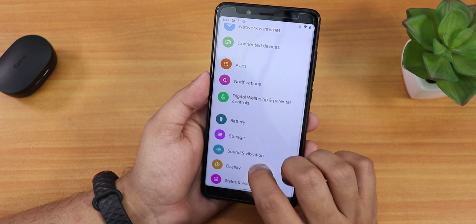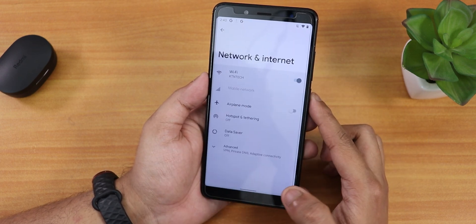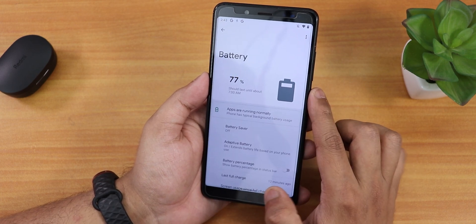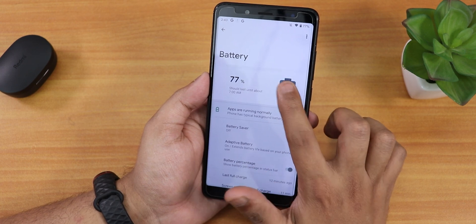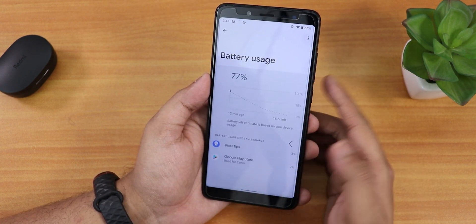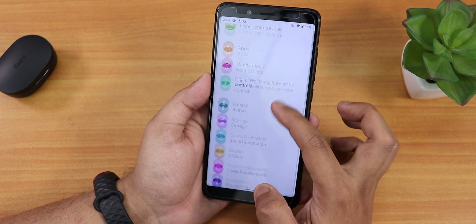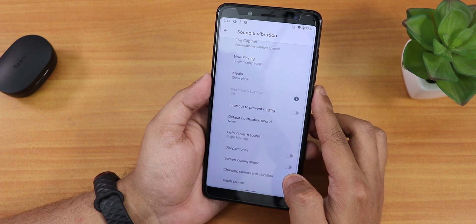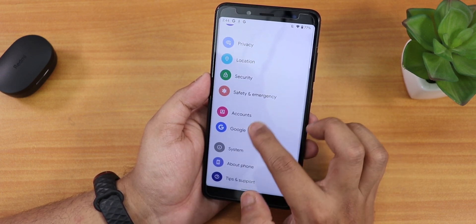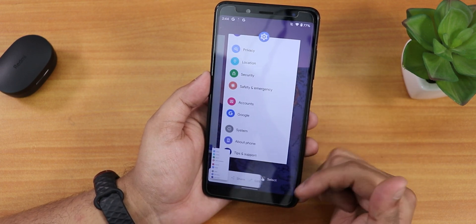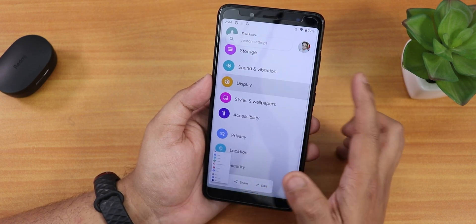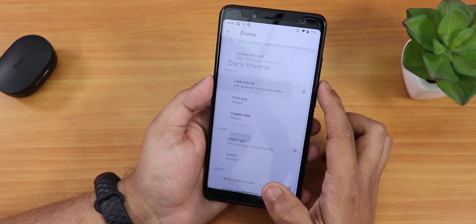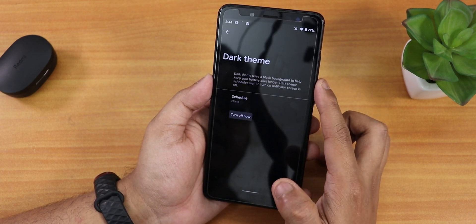In notification settings we have notification history. Network settings look the same as Android 11 when you go inside. In battery settings there's a battery percentage enabling option and you can see full battery usage by tapping the three dots. Sound and vibration has a similar look with a slightly different background color, including touch sound and touch vibration. No swipe-to-screenshot here, but you can take a screenshot from the recent panel. In display settings we have brightness, adaptive brightness, lock screen, screen timeout, and dark theme.